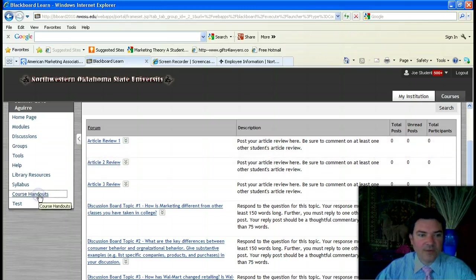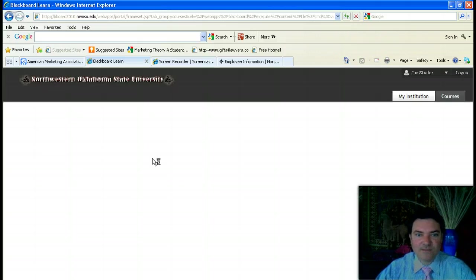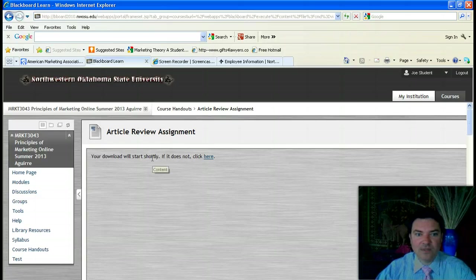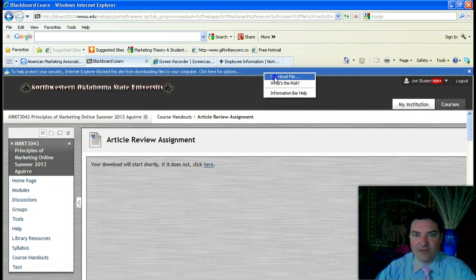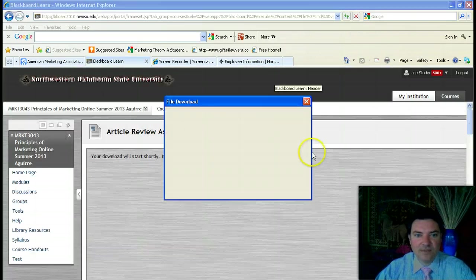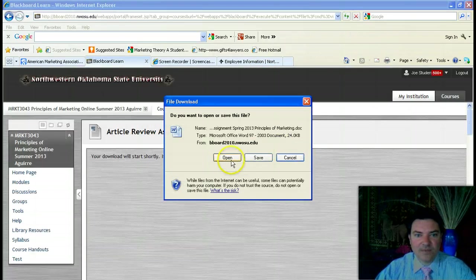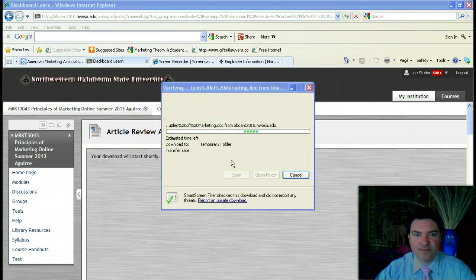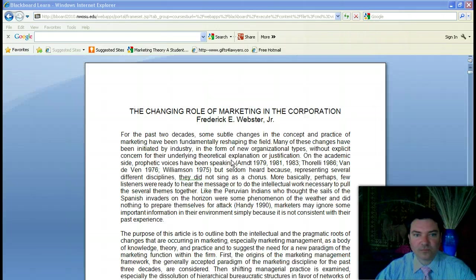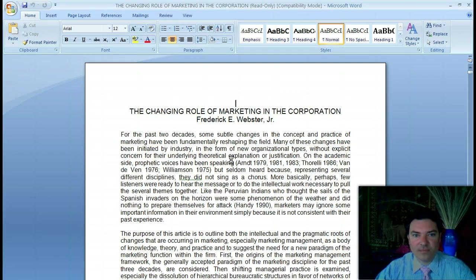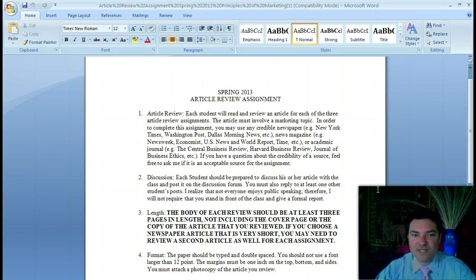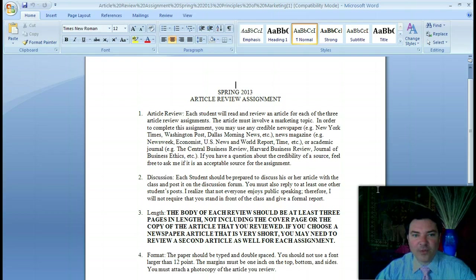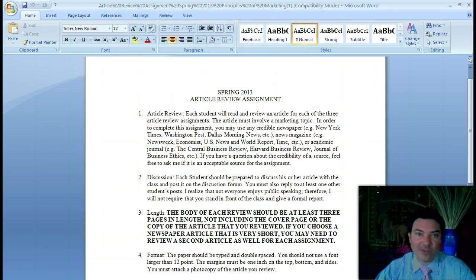If you go to the course handouts and click on article review assignments, and click on download the file, you should be able to open the article review assignment document. For this semester, each of you will read an article. There are three article review assignments. You must read at least one article for each assignment. If the article is very short, you will probably need to read more than one article to meet the length requirement.